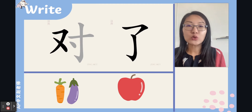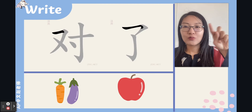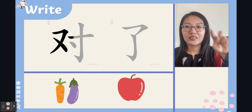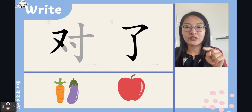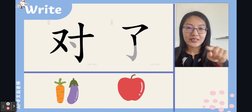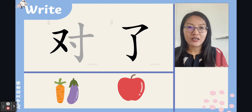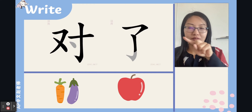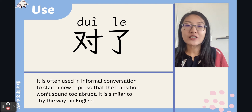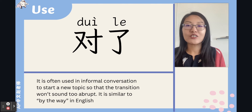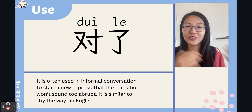对了 — it means 'that's right.' 对 and 了 together. Five strokes, left-right structure. 了 is very easy — it looks like 子 but with one stroke missing. 对了 is often used in informal conversation to start a new topic, like 对了, and then you say something.